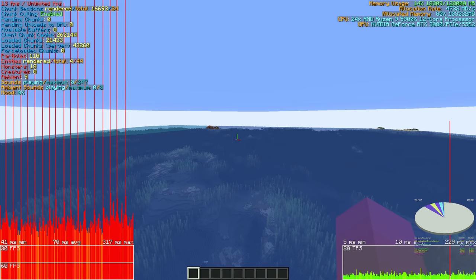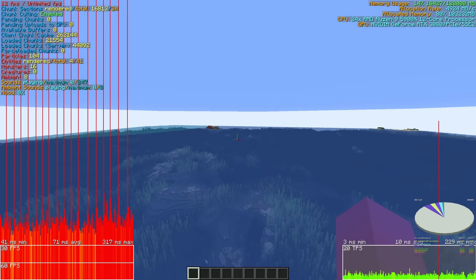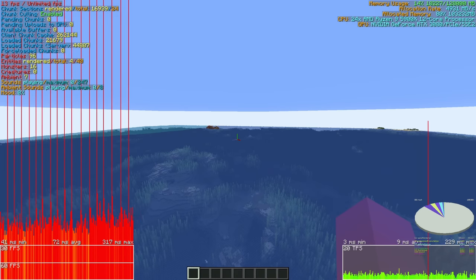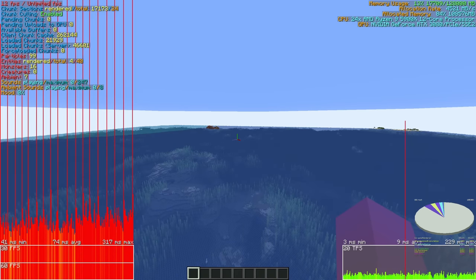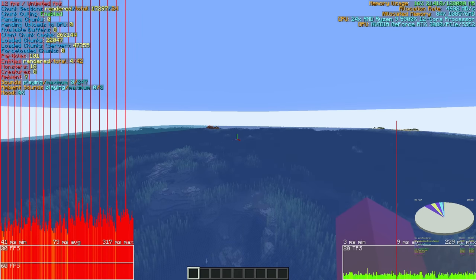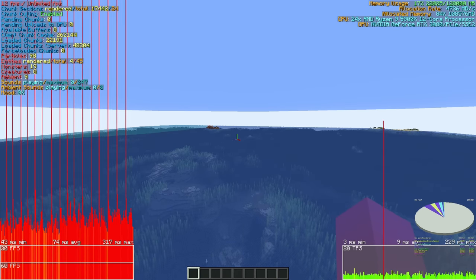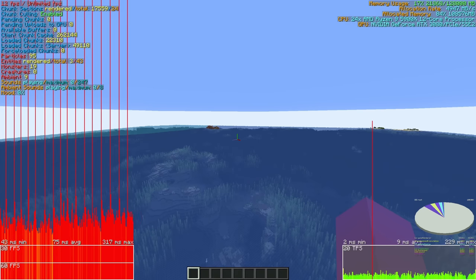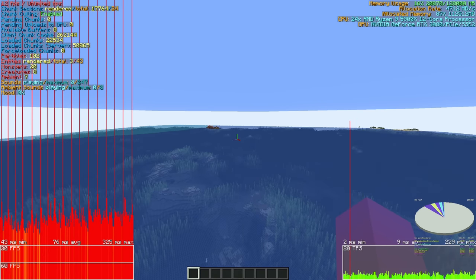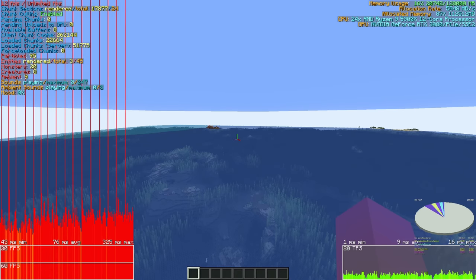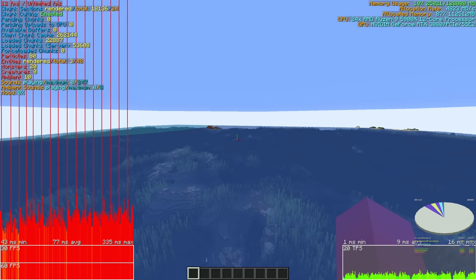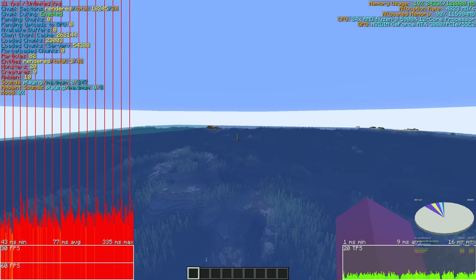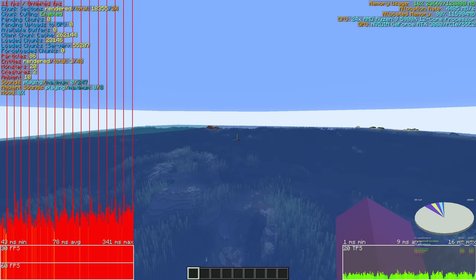103 gigs. We're at 44,000 chunks loaded. Oh, my frame times are sucking. Oh my gosh. TPS is managing.